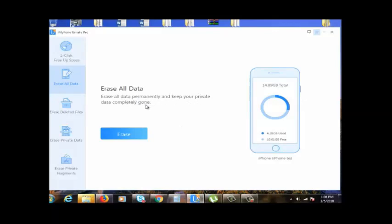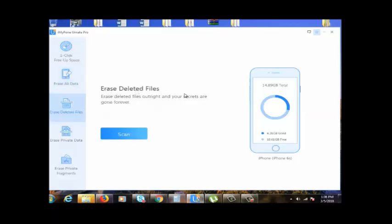And this is a good option. Also, we can erase deleted files, secret files gone forever, which is ideal.